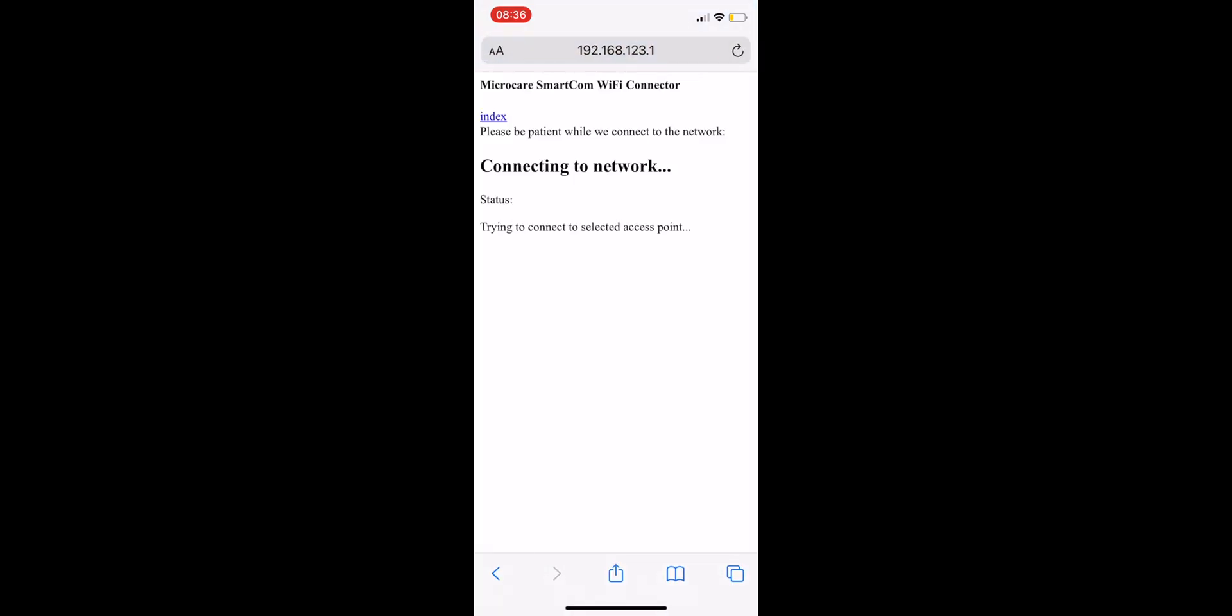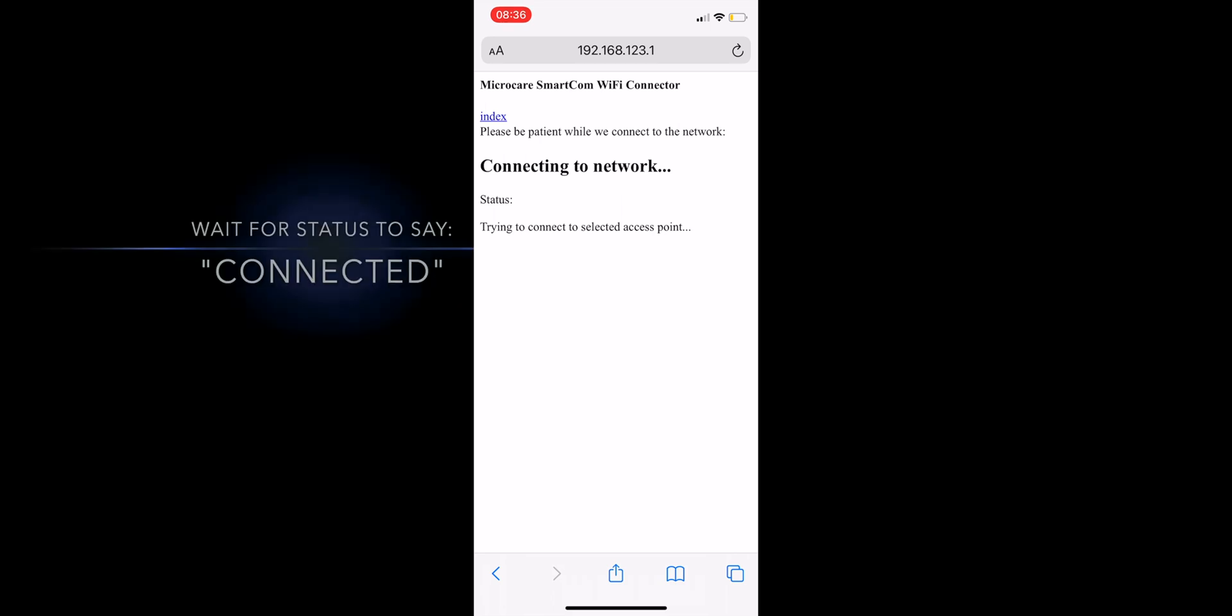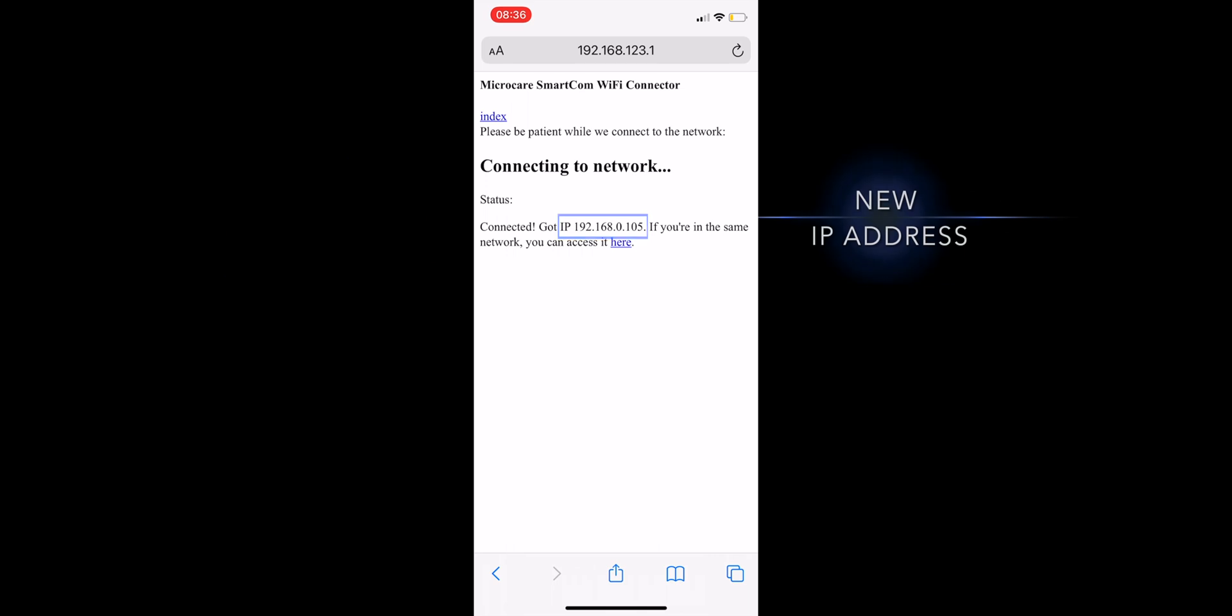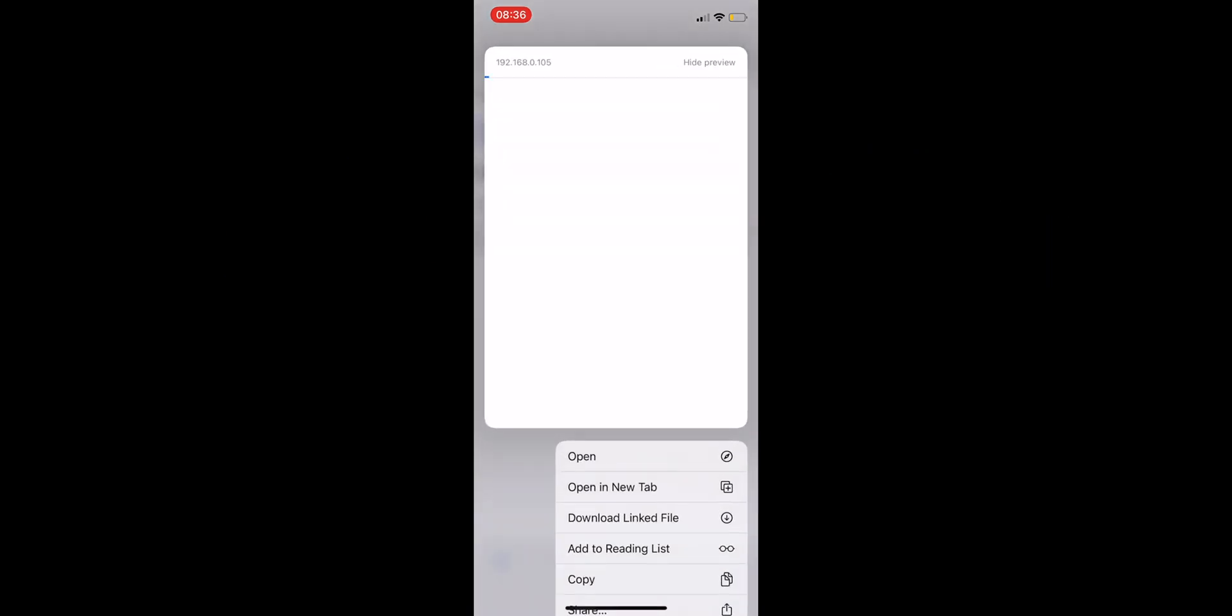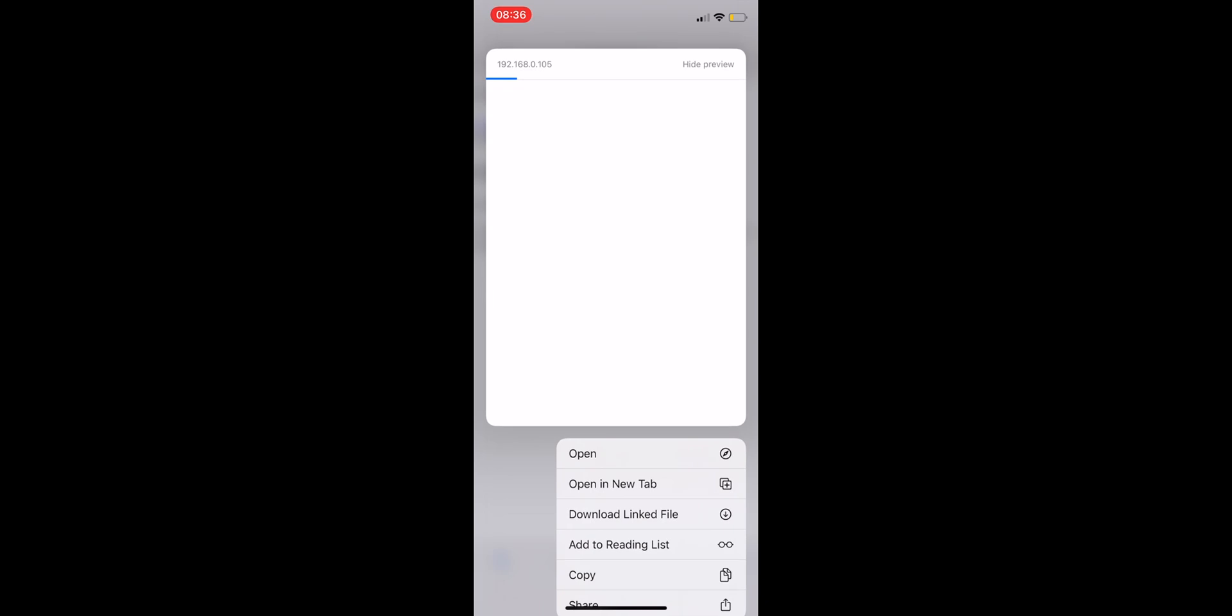You'll be sent to a screen that says Connecting to Network. Wait for the status to say Connected, and then locate the new IP address for the Geyser Controller app. Click the link that says Here and wait to be redirected.